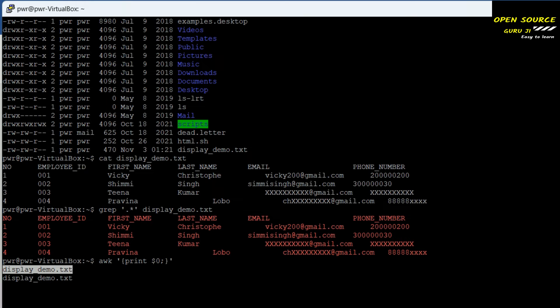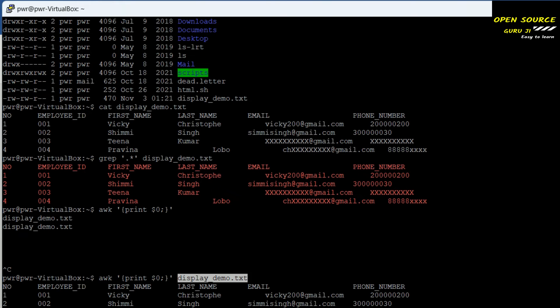The next one also uses the awk command but in a different way — using the value 1 followed by the file name. Passing 1 into awk will default-print all the content from the file. So passing the awk command with the value 1 will print all the contents.